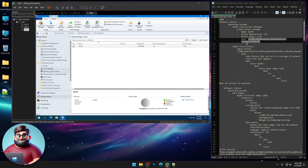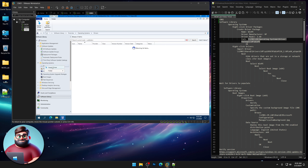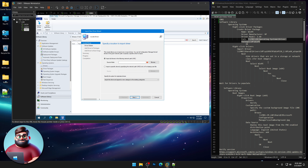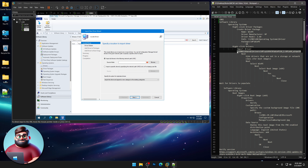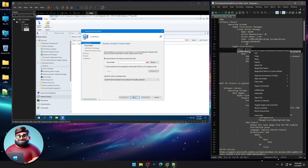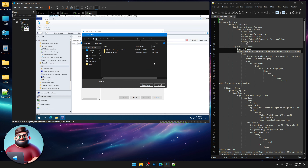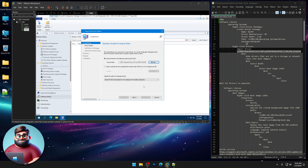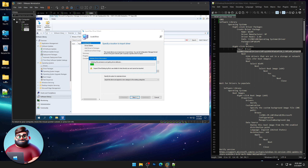Now we can right-click Drivers and click Import Driver. We're going to select our WinPE drivers that we downloaded. If you have a newer version than 2.6.0, make sure that you use the servicing pack number for that and the correct folder. Highlight that, browse, select folder, and click Next.